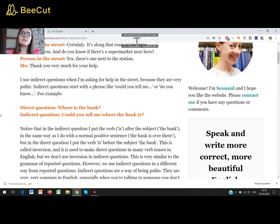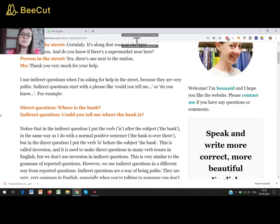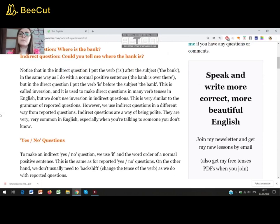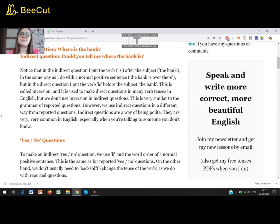I use indirect questions when I'm asking for help in the street because they are very polite. Indirect questions start with a phrase like 'could you tell me' or 'do you know.' For example, the direct question is 'where is the bank?' and the indirect question is 'could you tell me where the bank is?' Notice that in the indirect question I put the verb 'is' after the subject 'the bank,' in the same way as a normal positive sentence. But in the direct question I put the verb 'is' before the subject. This is called inversion, and it is used to make direct questions in many verb tenses in English, but we don't use inversion in indirect questions.